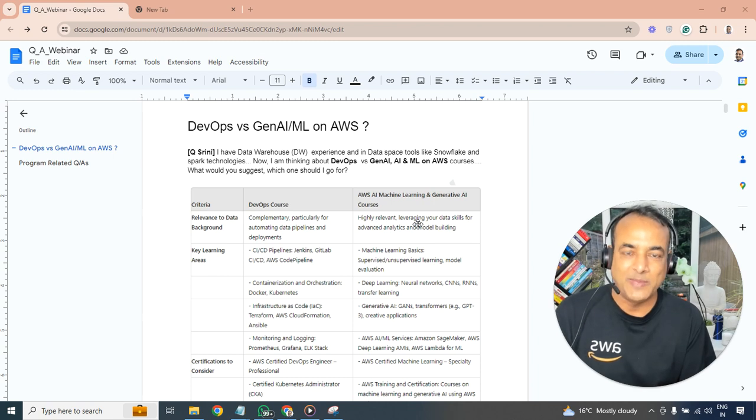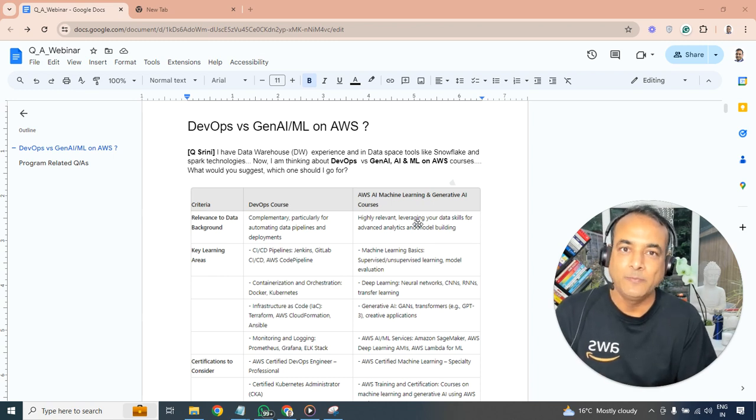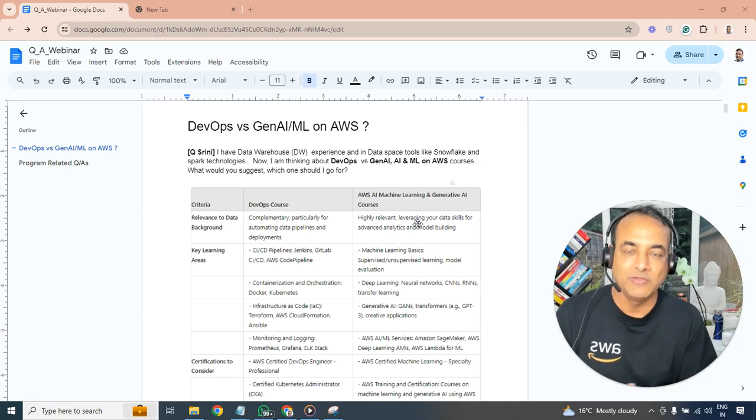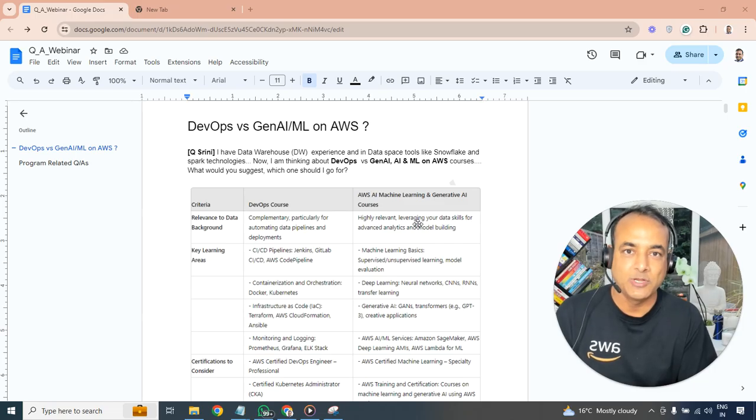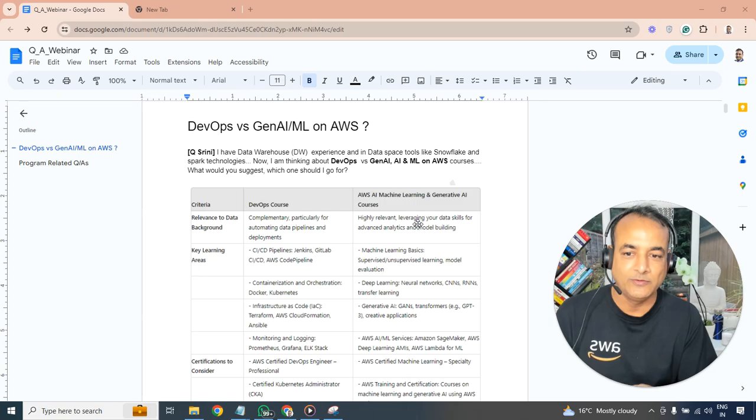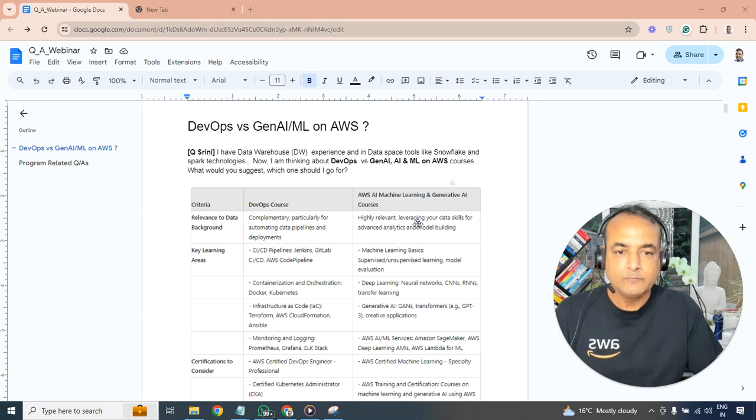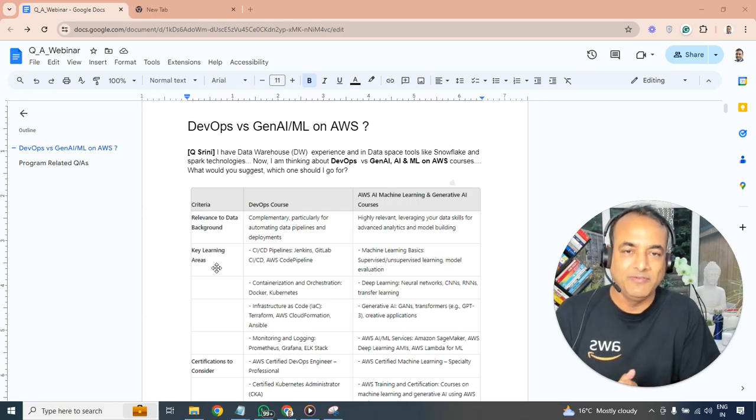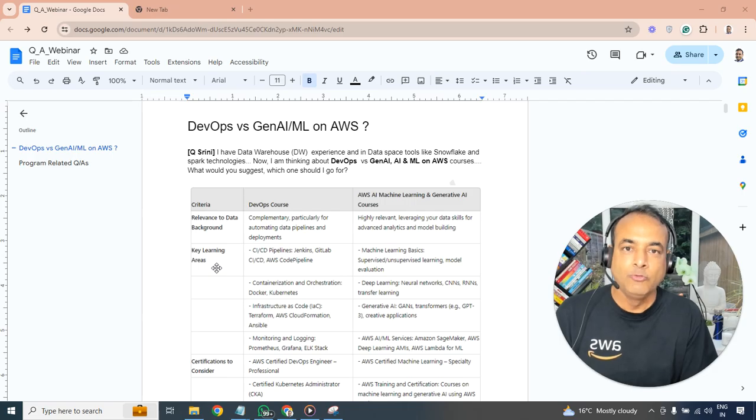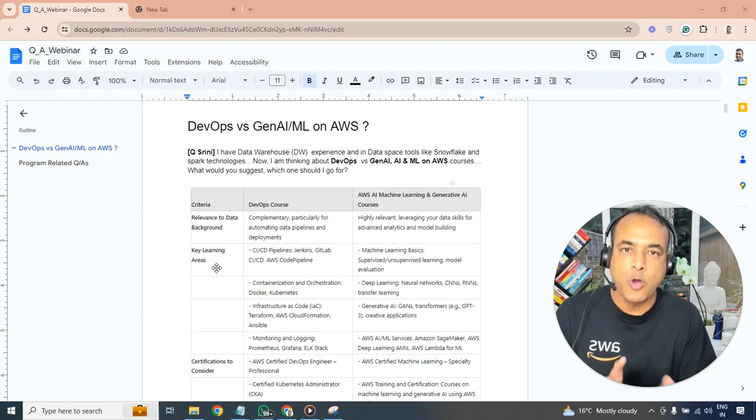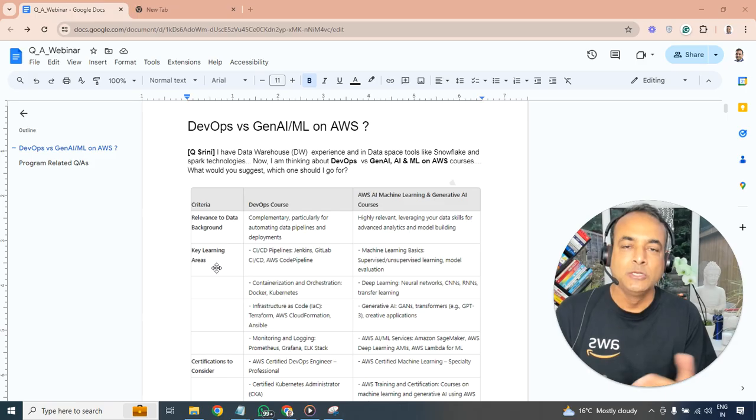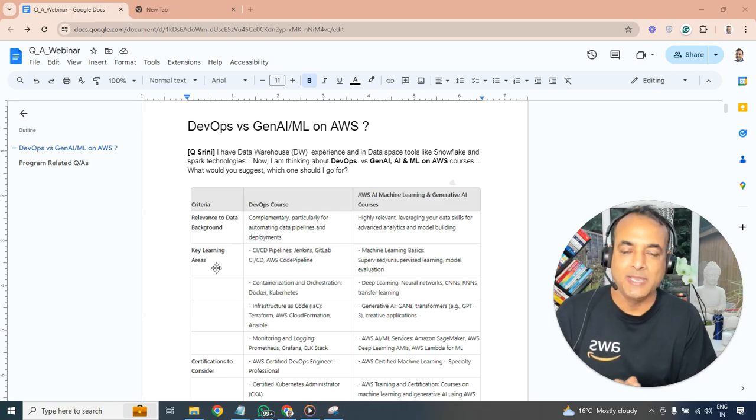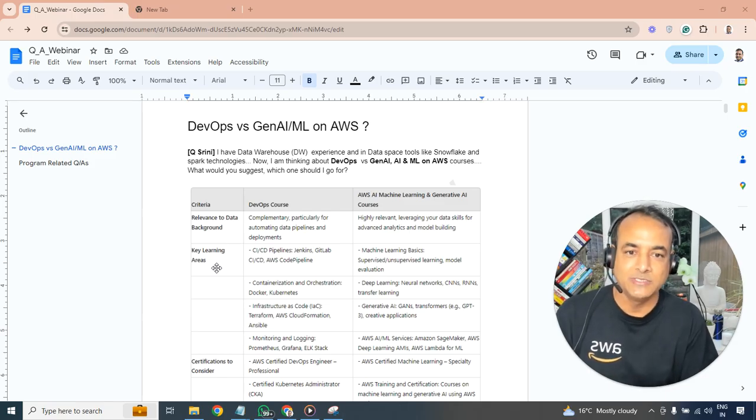Let's look at the actual question now and then I'll give you which one I would choose towards the end as well. First, let's explain what are the roles and responsibilities of a DevOps engineer and what are the roles and responsibilities of generative AI on AWS cloud or machine learning, AI machine learning on AWS cloud - what each person does, the pros and cons of each, and where the industry is heading.